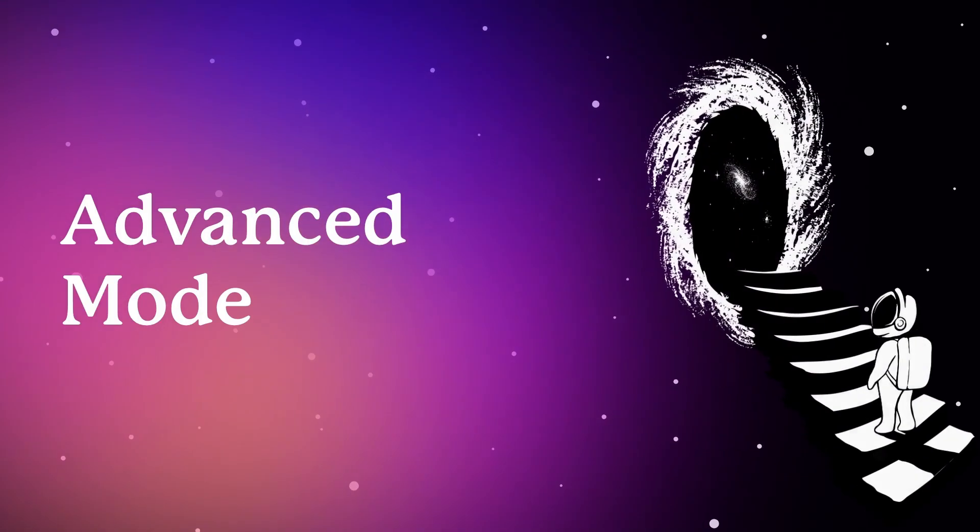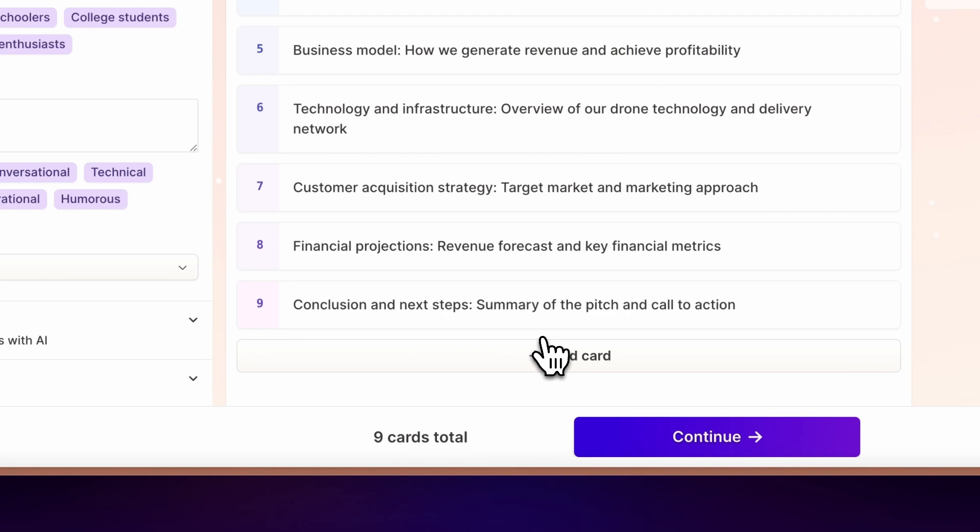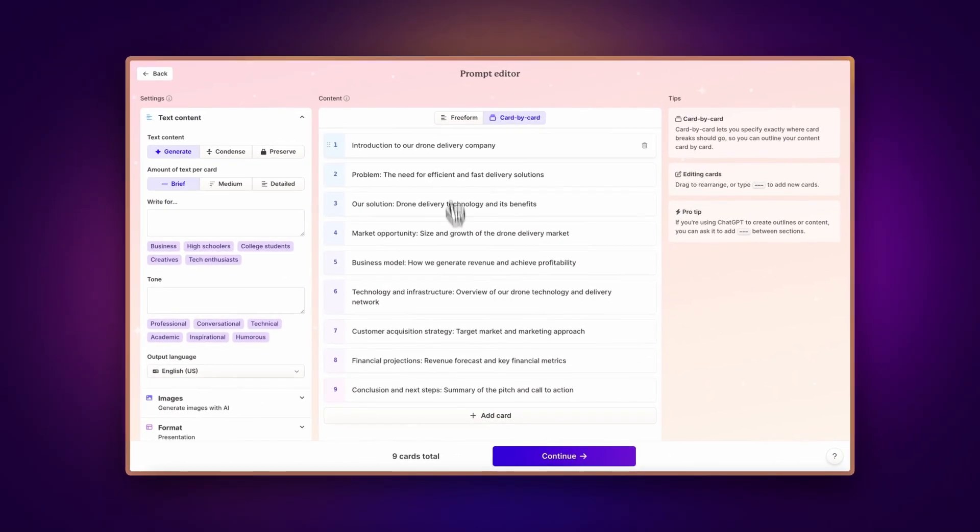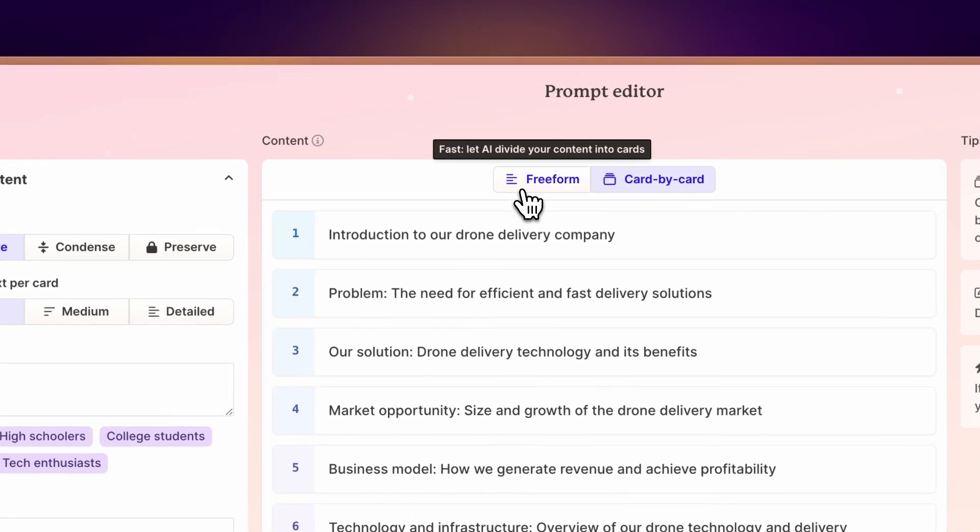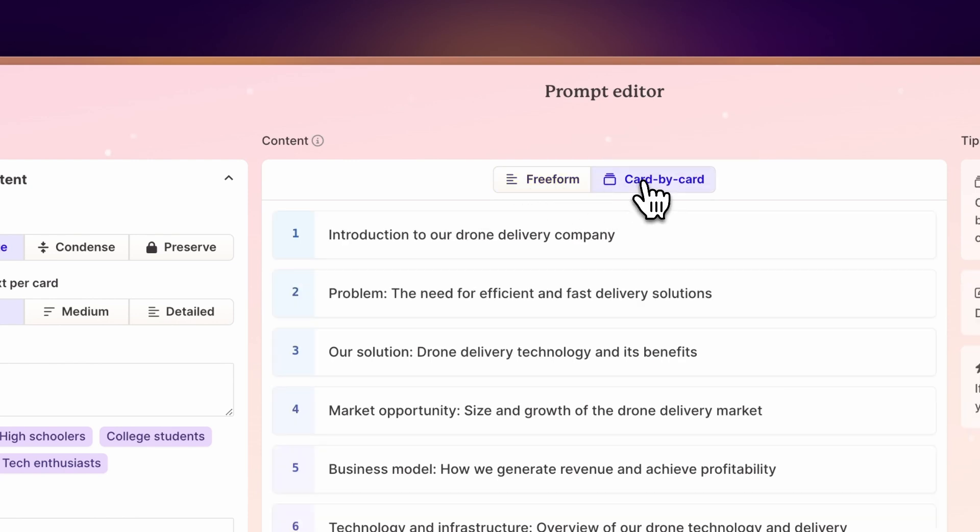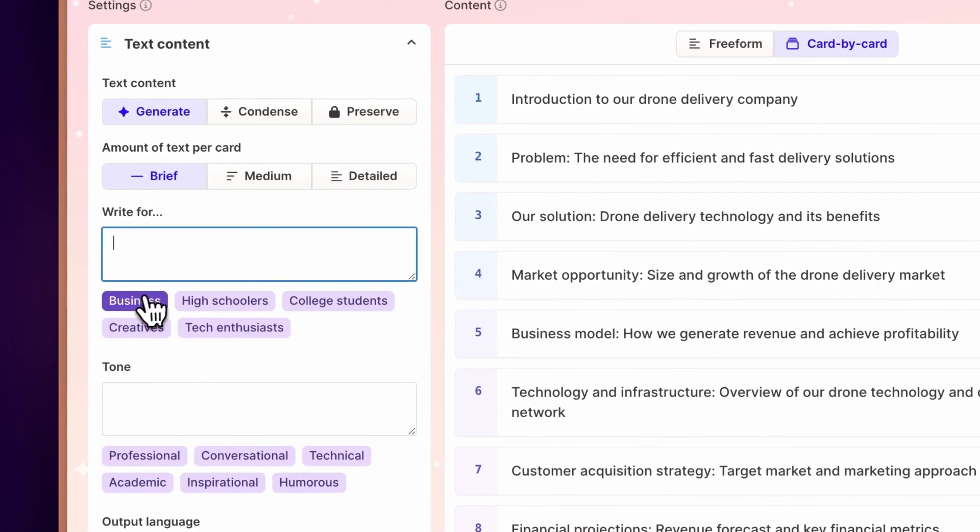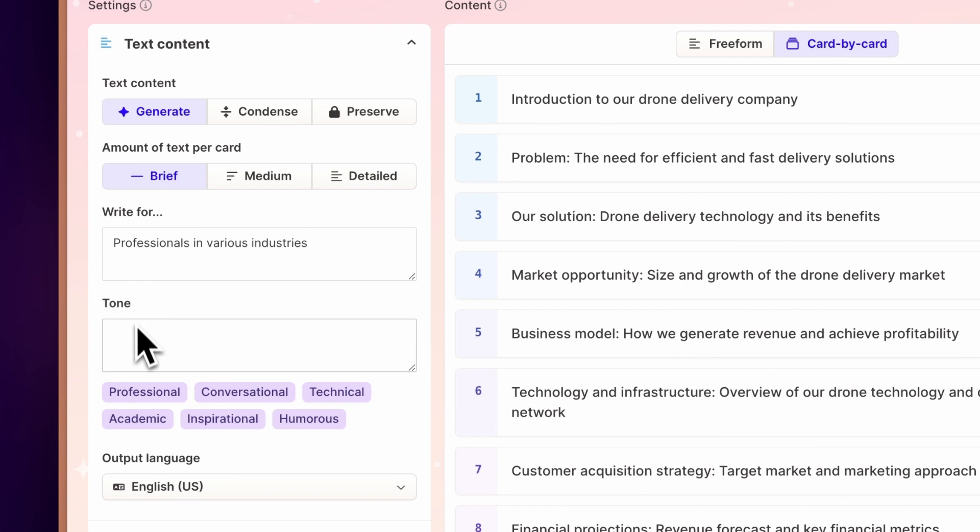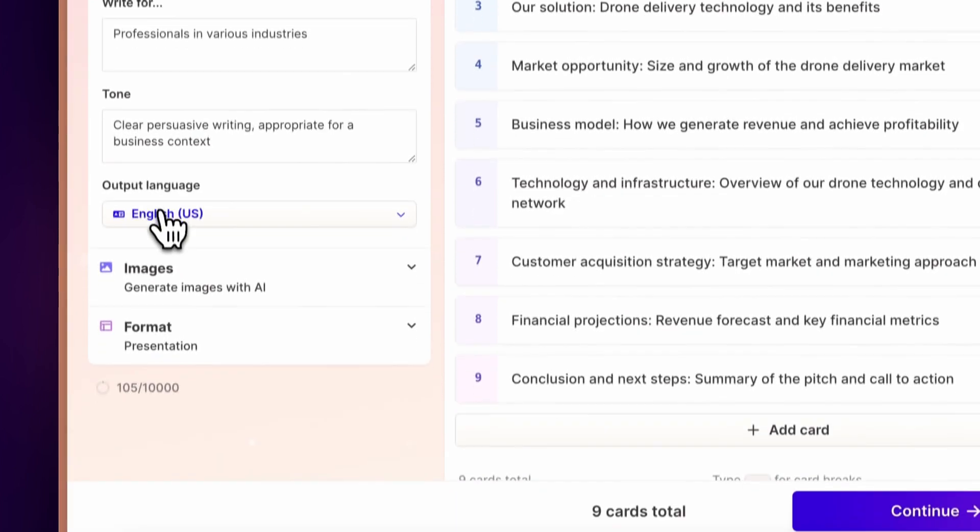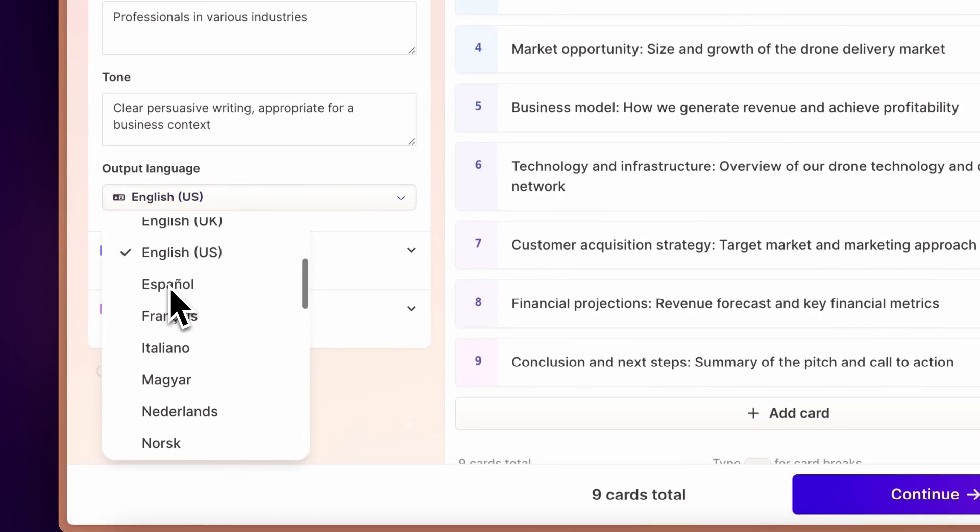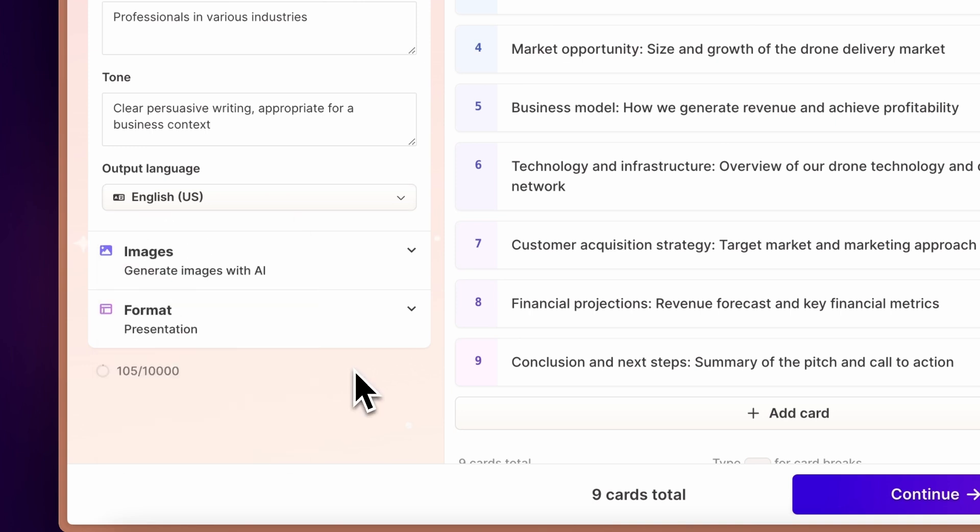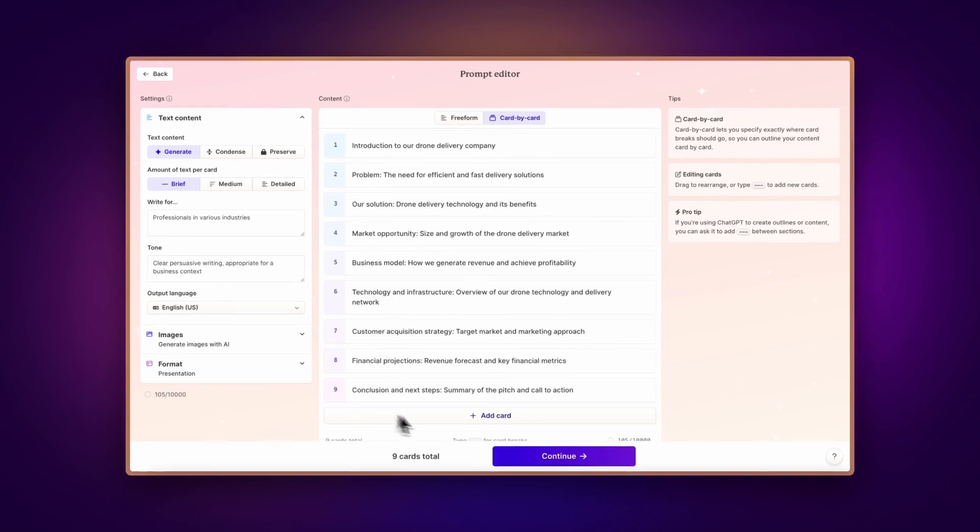Advanced Mode. For the detail-oriented, Advanced Mode offers granular control. Here in the prompt editor, you can opt for Freeform to let AI distribute the content or card-by-card for manual control. You can also fine-tune your content's audience, tone, and language, with 33 languages at your disposal. Whether it's a business-oriented sales deck or a technical briefing, customize it to resonate with your target audience.